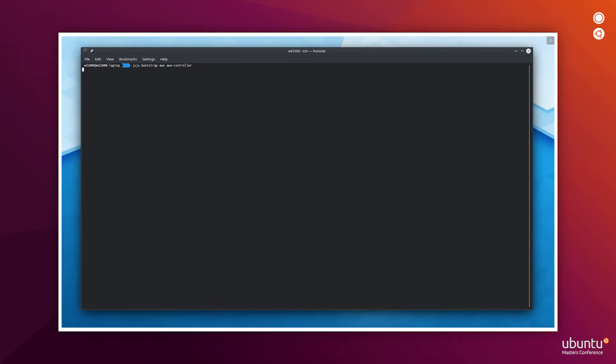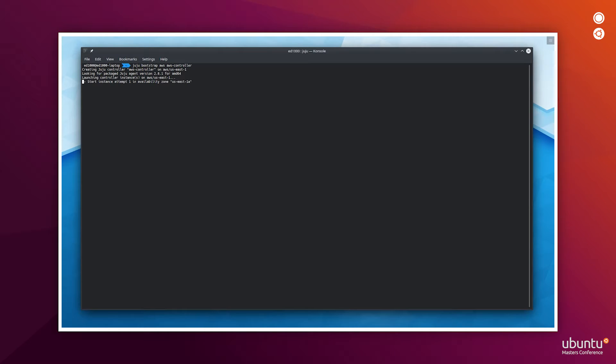Let's start by deploying a Juju controller on AWS. This Juju controller will be able to deploy the VCA, which is a virtual machine, and a Kubernetes cluster.